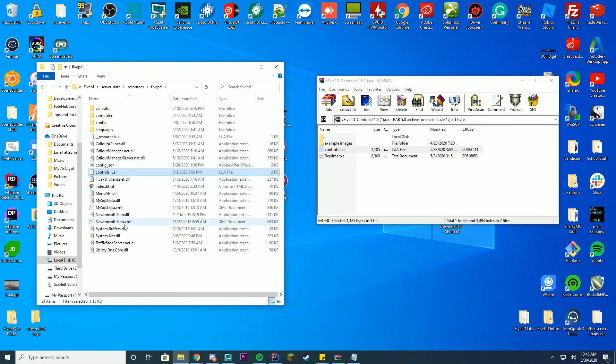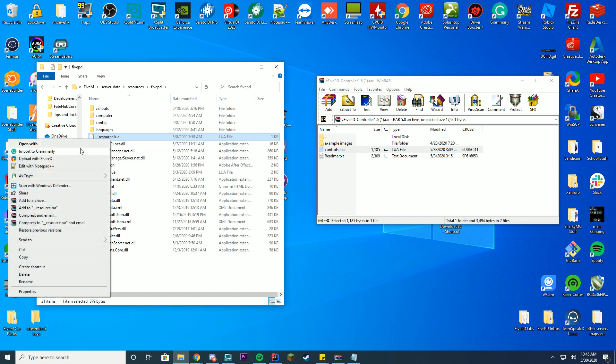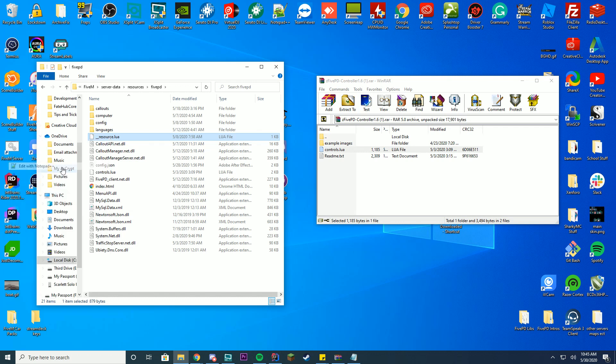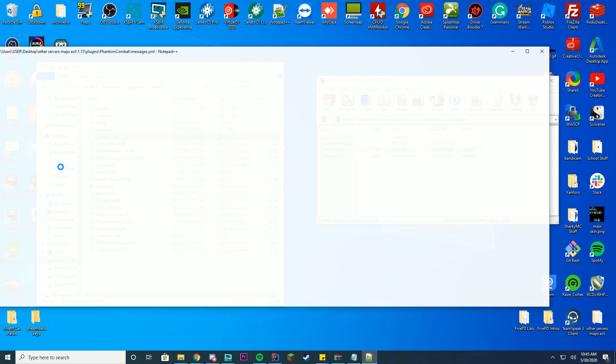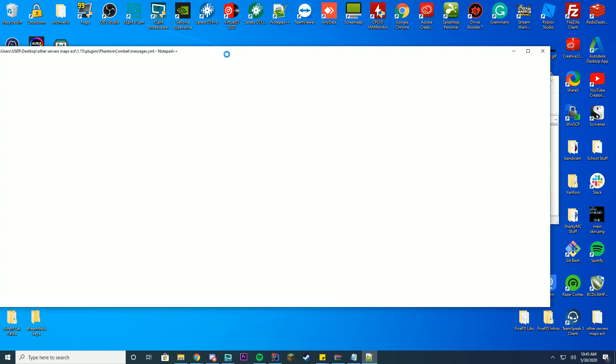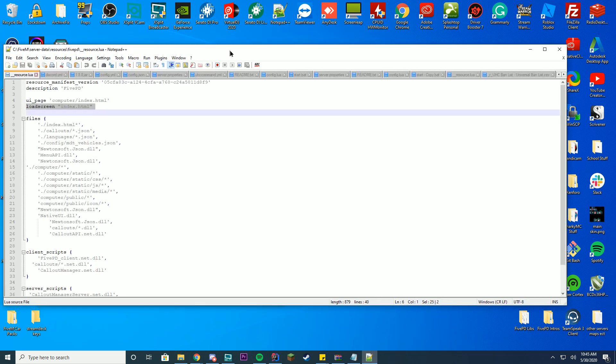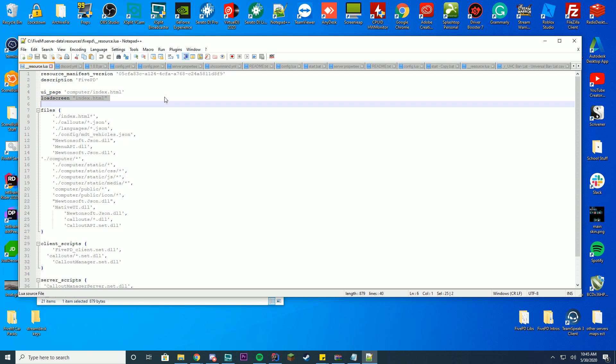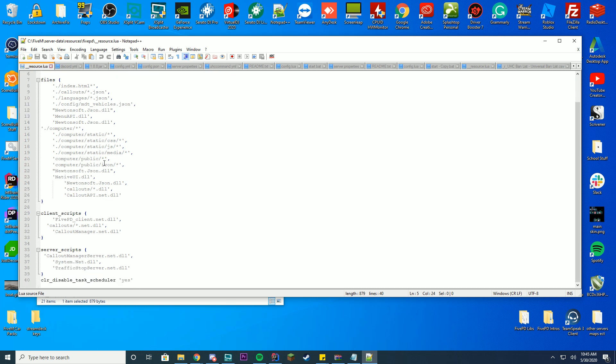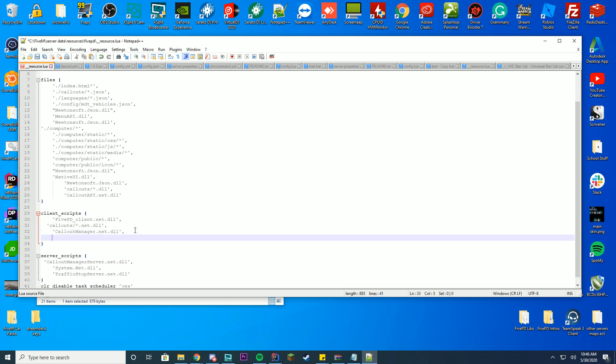Then go into the underscore underscore resource.lua file. Go ahead and edit it with notepad or notepad++. I happen to use notepad++ because I find it a lot easier to use and I do recommend looking into that. Then go down to where you see client scripts and you're gonna add a comma.